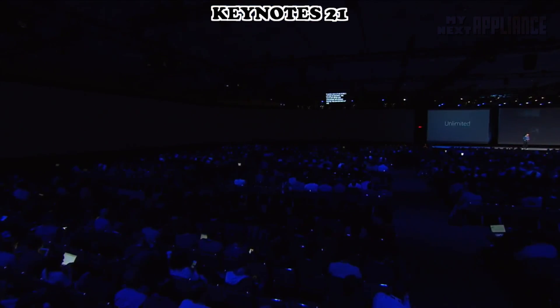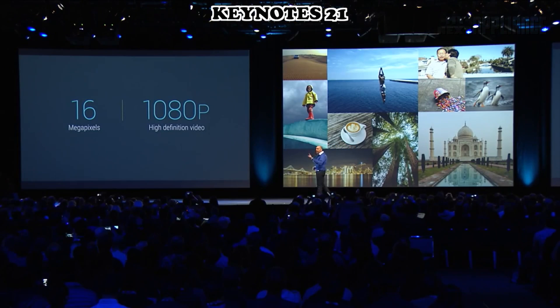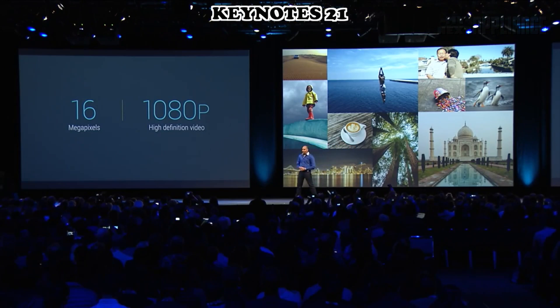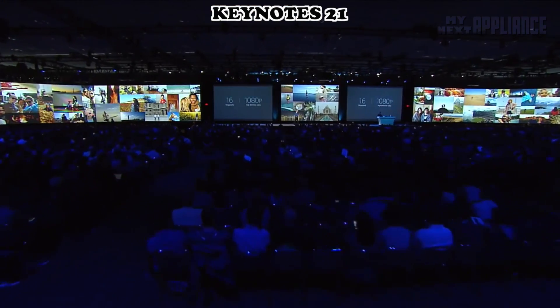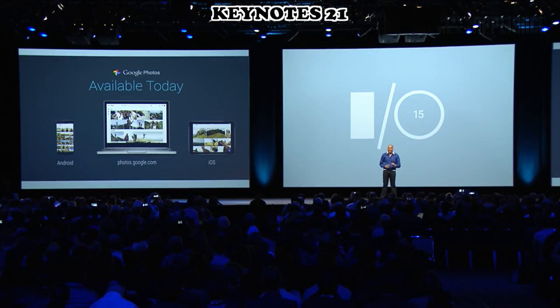You can now back up and store unlimited photos up to 16 megapixels and 1080p high definition for videos. We store compressed versions of the photos and videos. Google Photos is rolling out starting later today on Android, iOS, and web.